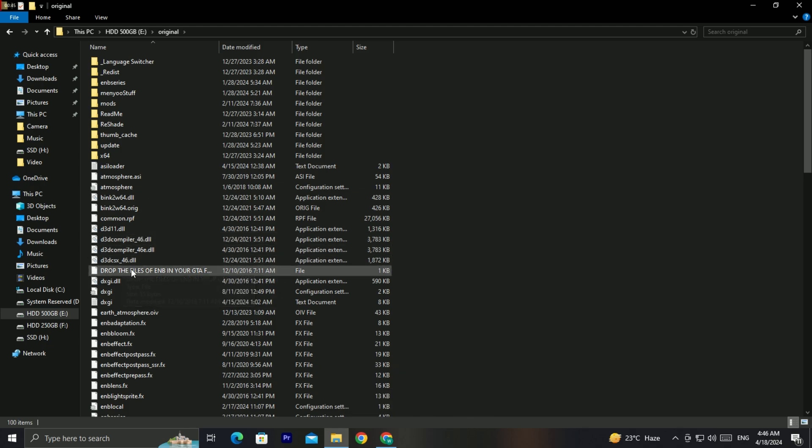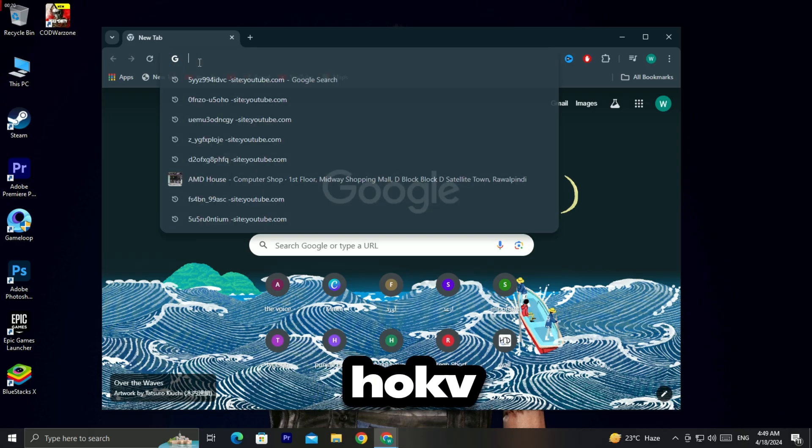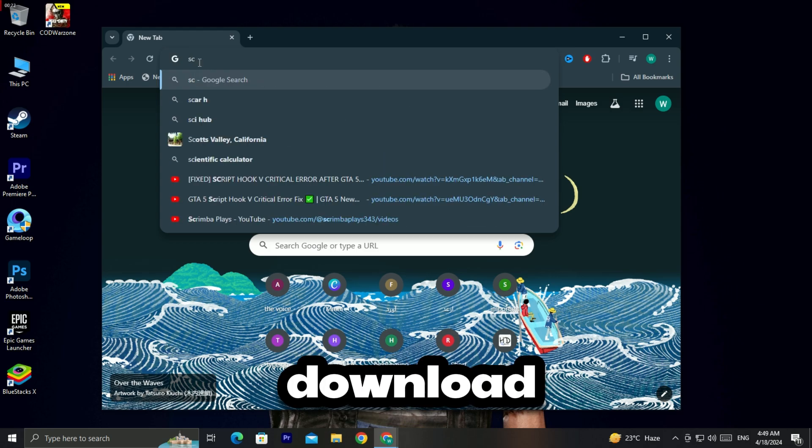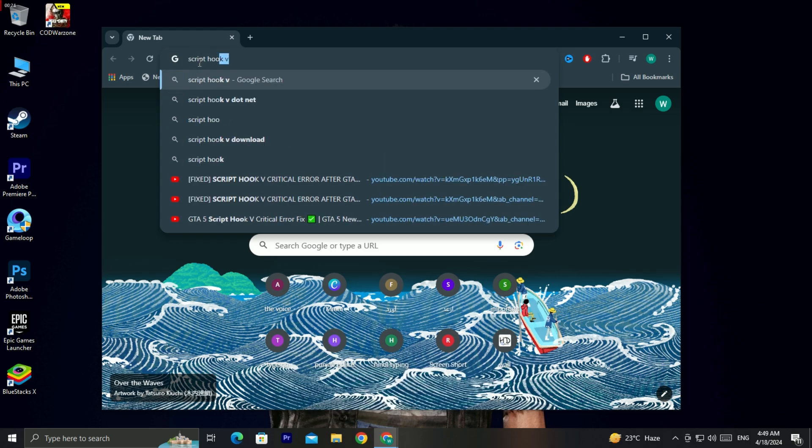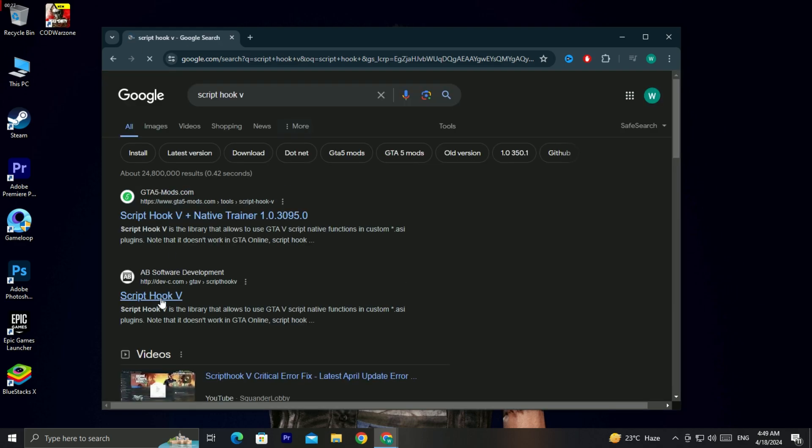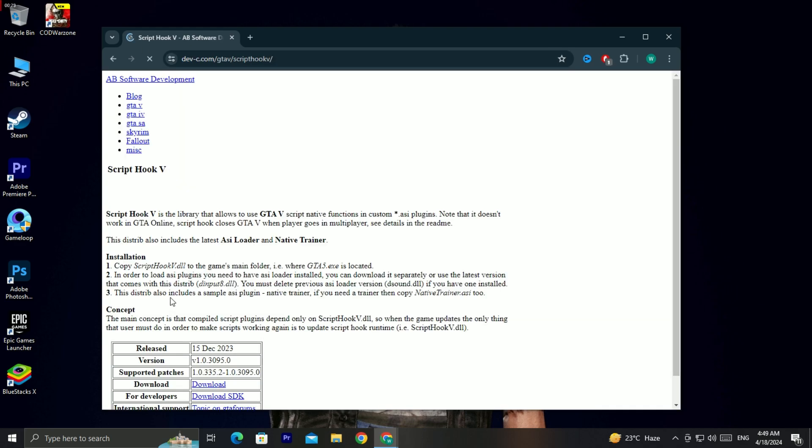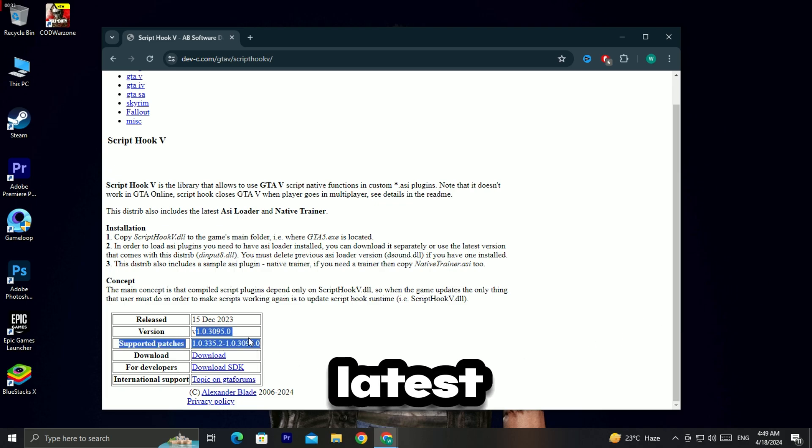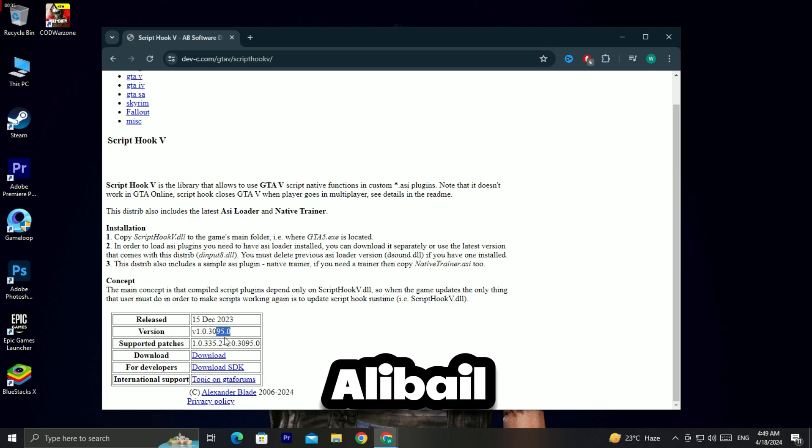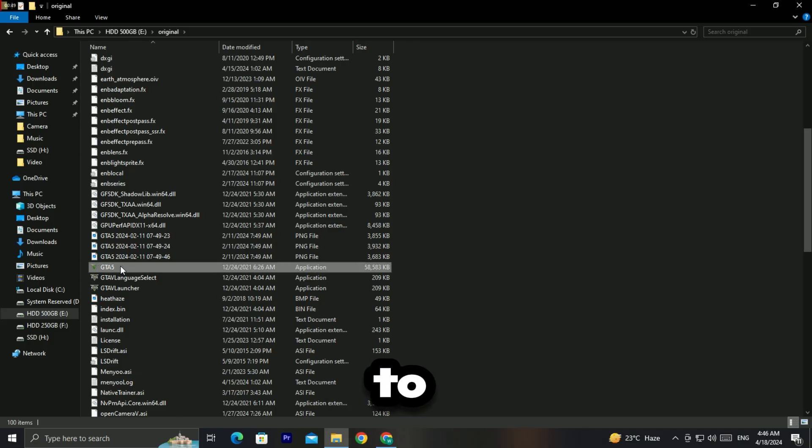Because the new version of the game does not support this Script Hook V file, you need to download the latest version. For now, the latest version of this file is not available. This usually takes two weeks to launch.